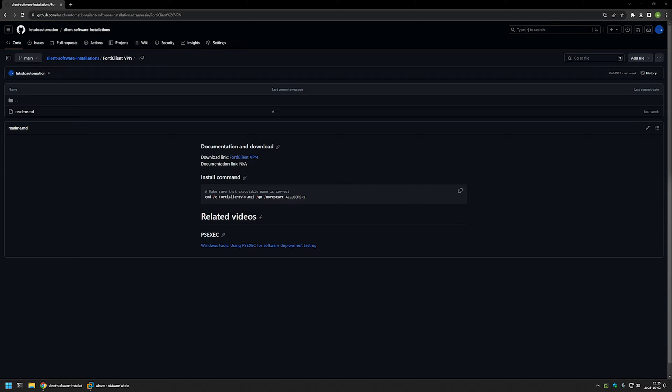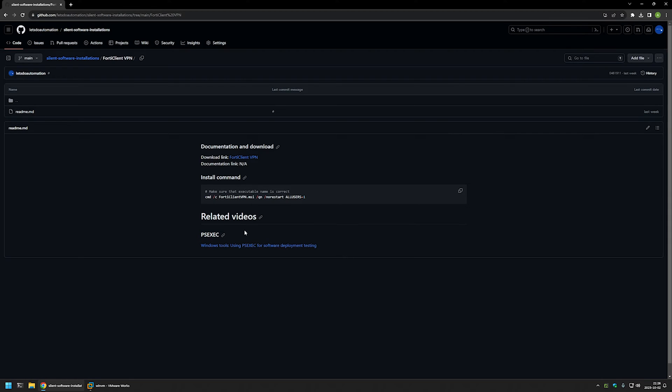I'm starting this video from my GitHub page and that's because there are a few bits of information here that I will be using for this video and I will leave the URL in the description down below. Also, here you can find my other video about psexec if you want to know more about it.